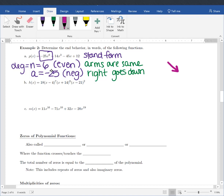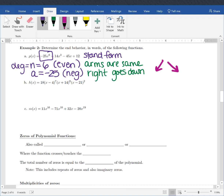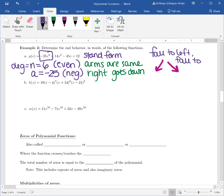Since it's even, the arms are the same, which means the left side goes down as well. In words for end behavior: we fall to the left, we fall to the right — or you could say falls to both left and right.